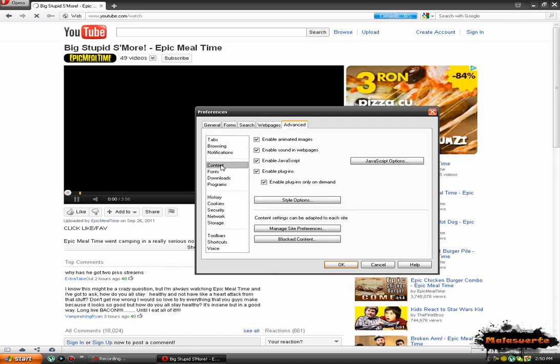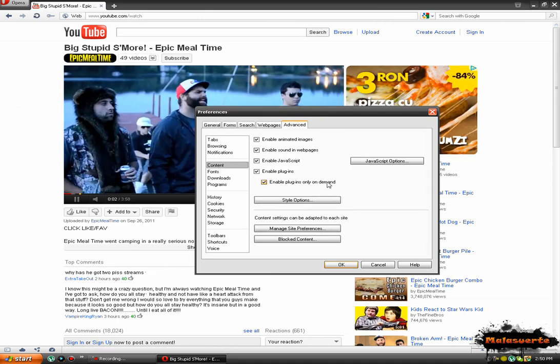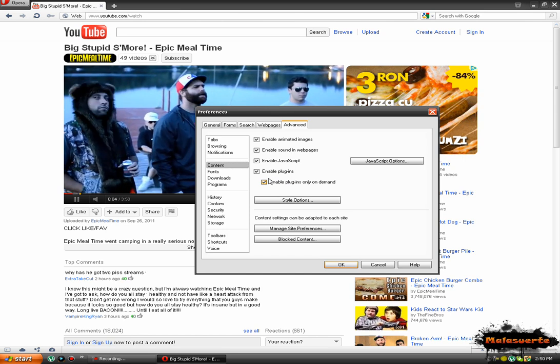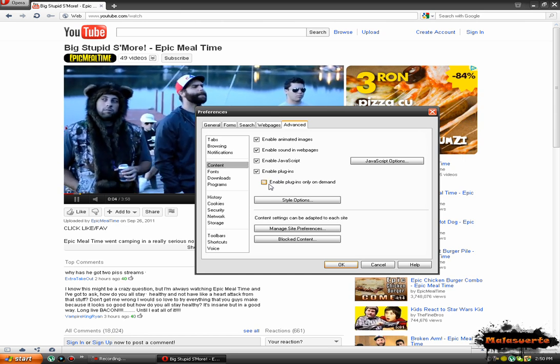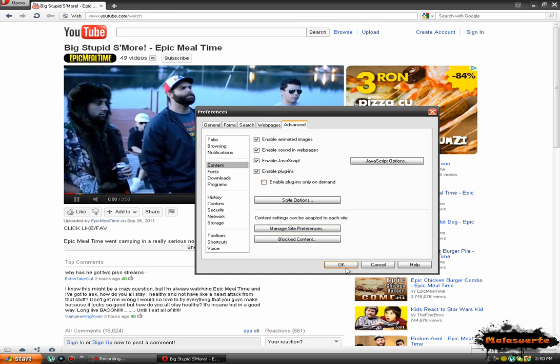Go to Content and uncheck this Enable Plugins Only Demand. Okay, uncheck this. Uncheck like this and click OK.